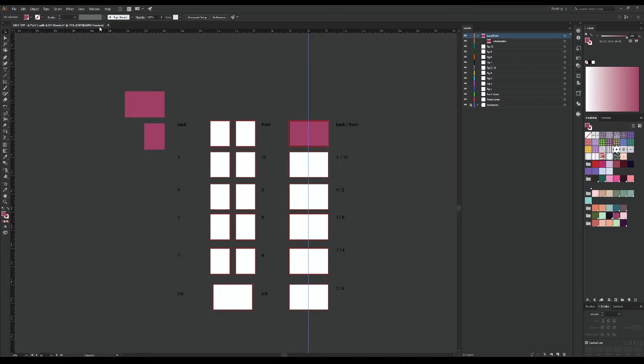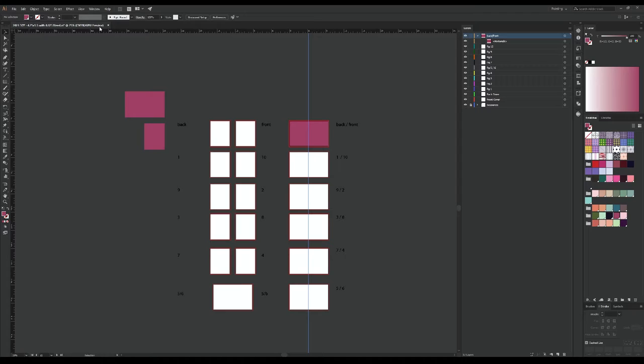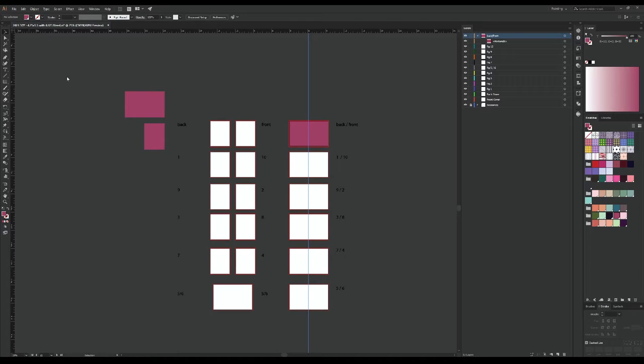Anyway, so this is kind of my setup for my zine workspace. You can pretty much disregard anything on the left and then the right side is basically the page spread, so I have them labeled back front 1, 10, 9, 2, 3, 8, 7, 4, 5, and 6, and that's just the page numbers. I have it set up so when it prints double-sided, it prints properly.